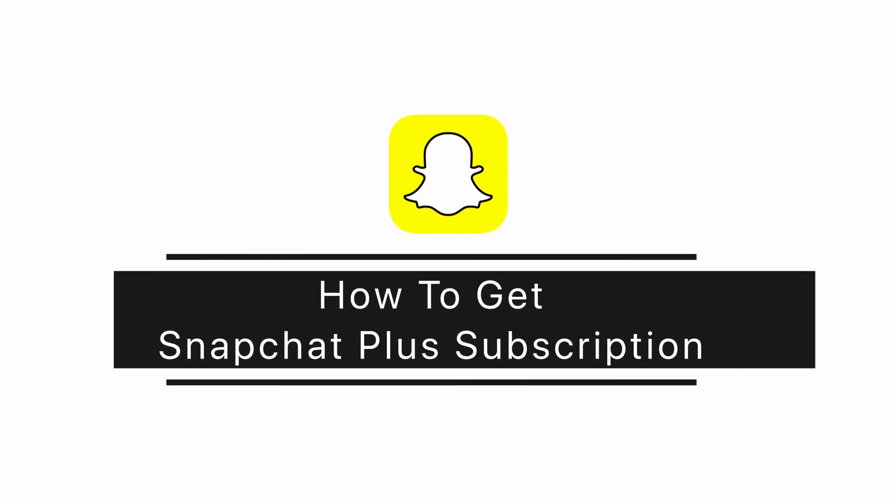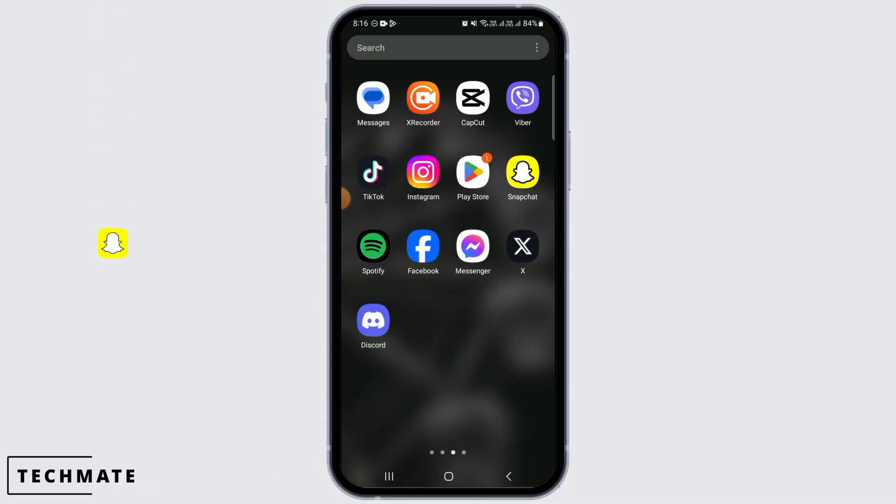How to get Snapchat Plus Subscription. Hi guys, welcome to our channel, let's get started.